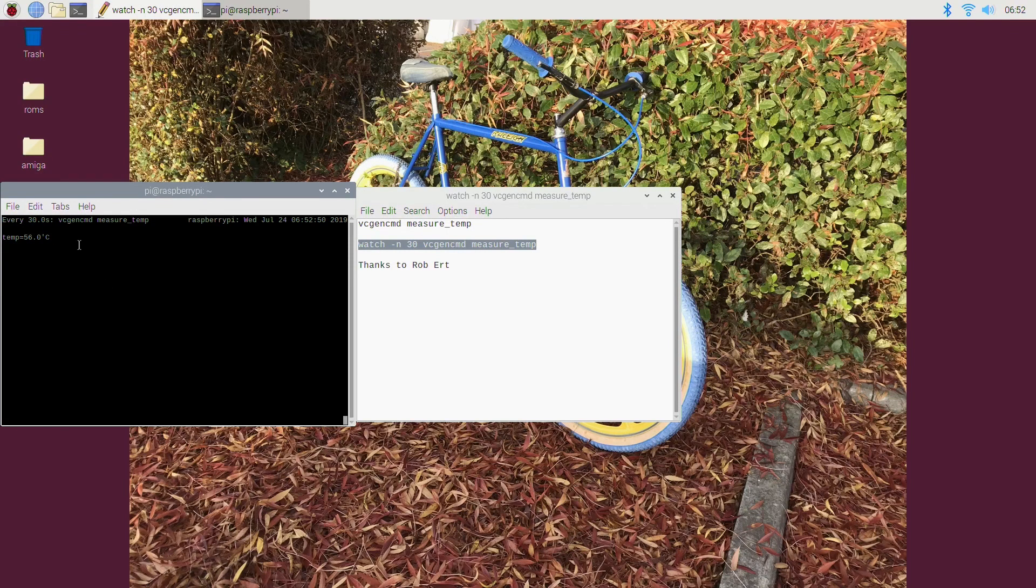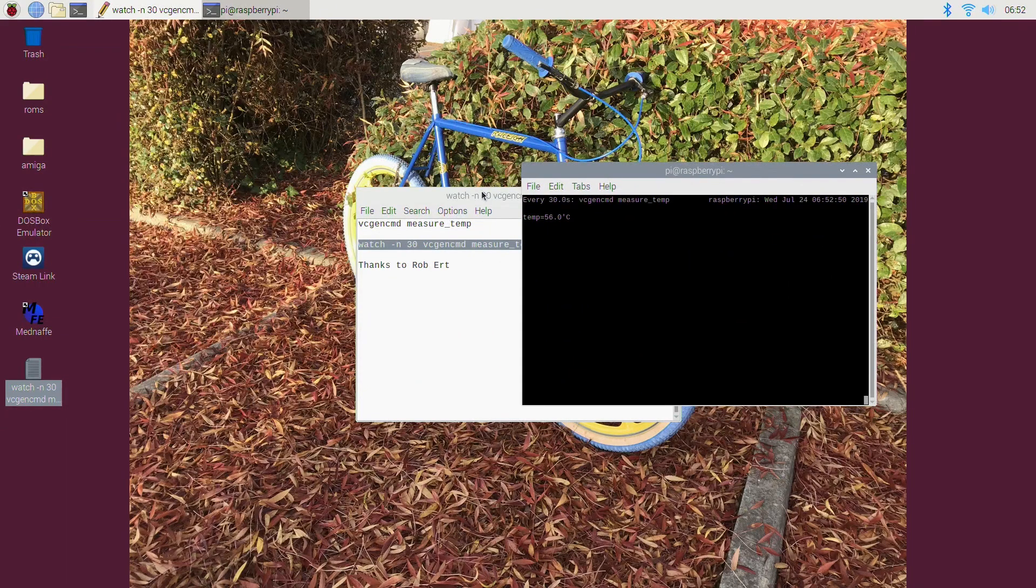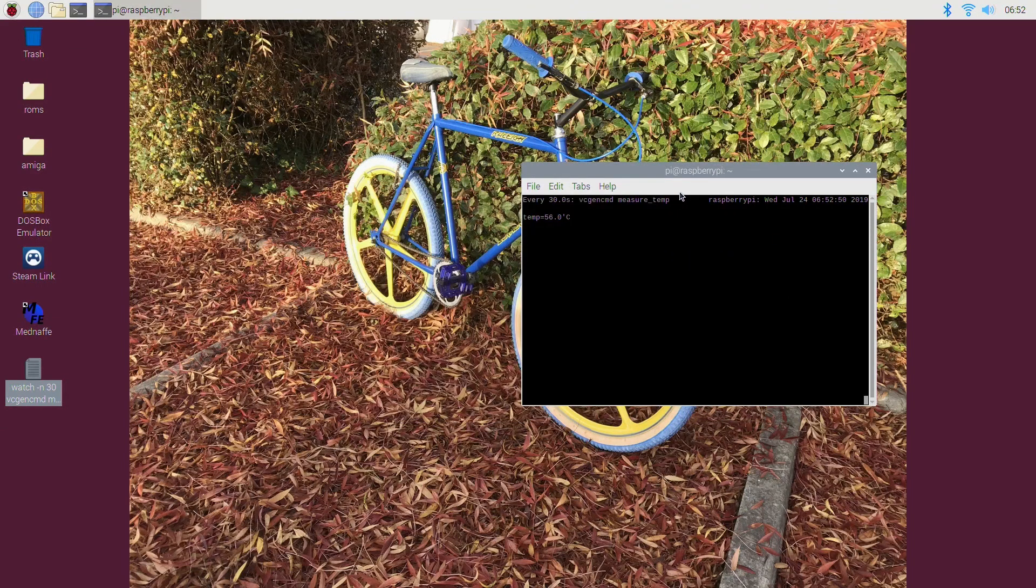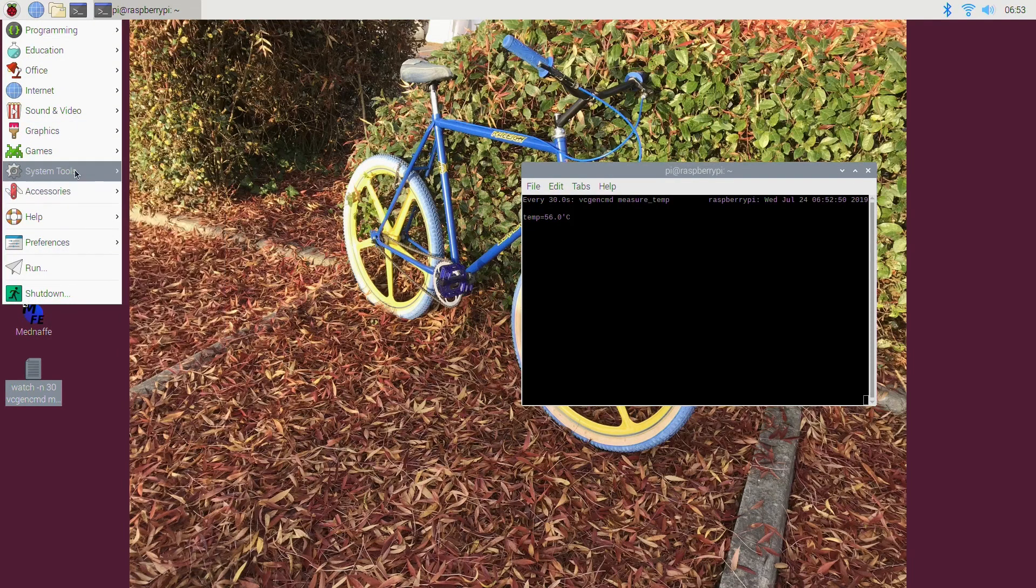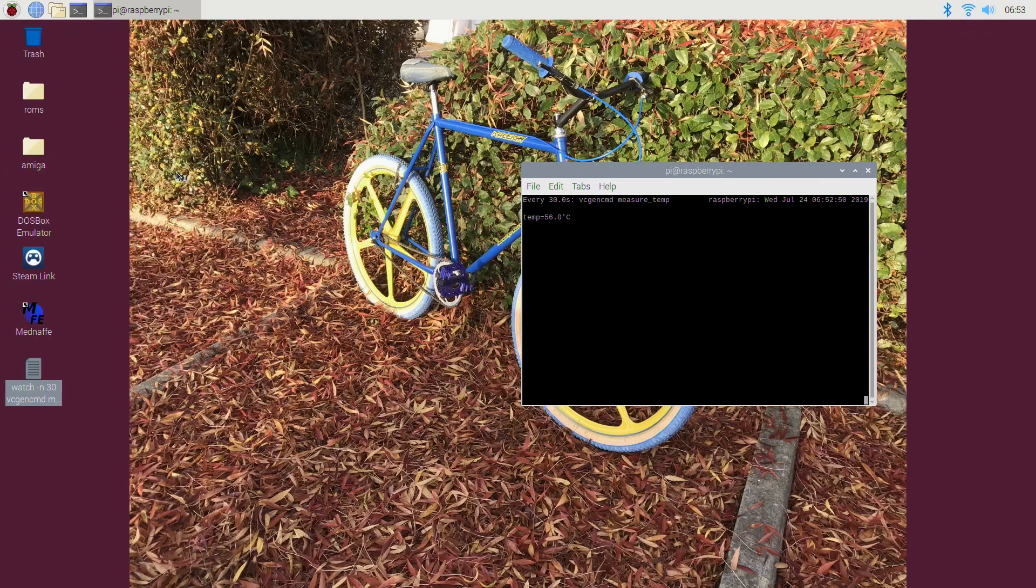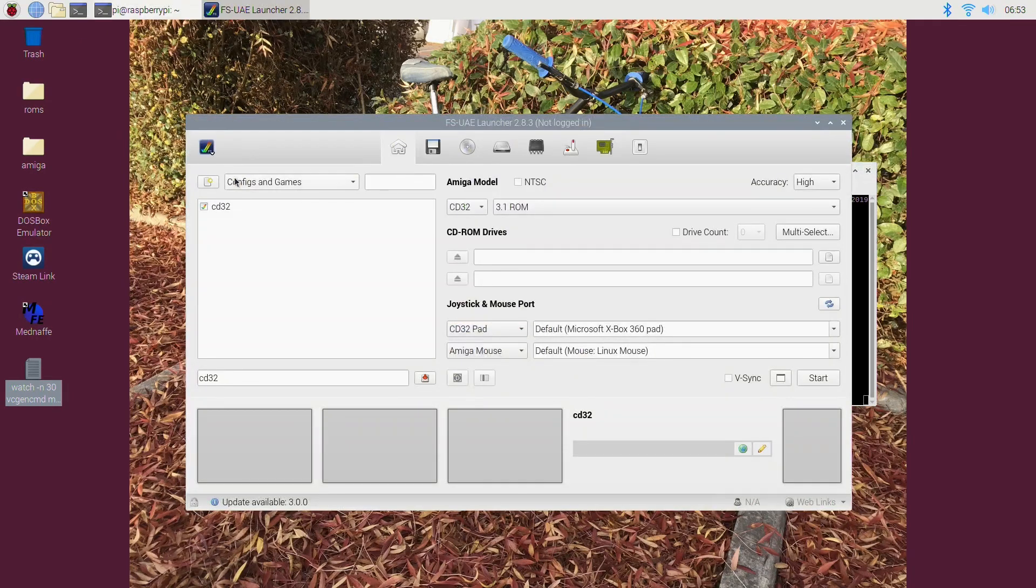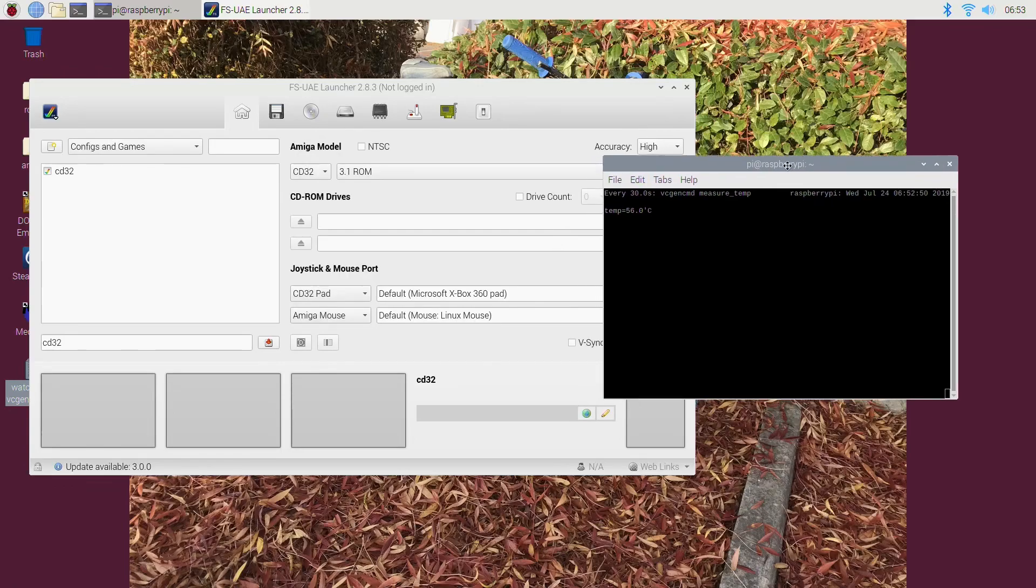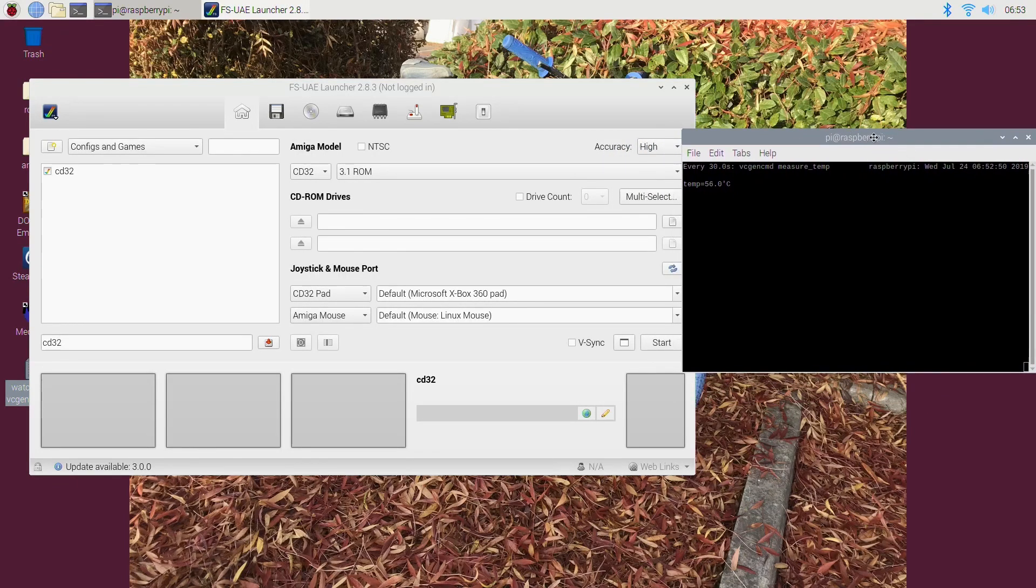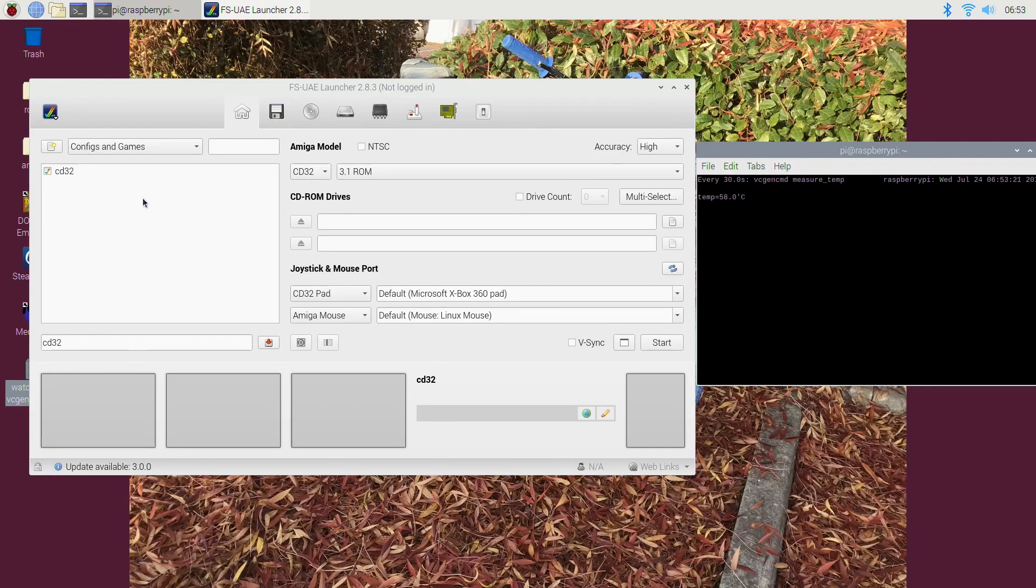So I hit that, so it's now going to check every 30 seconds. So what I'll do is move it over there, and we'll start up FSU AE. I want to get the temperature in the corner of the picture of this video.